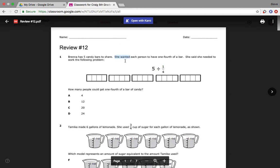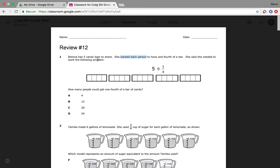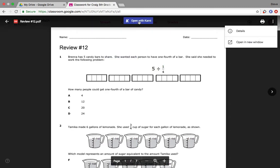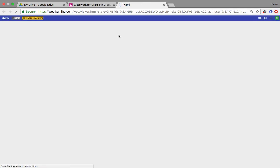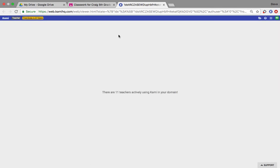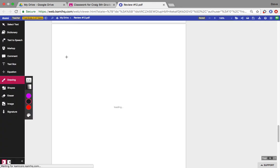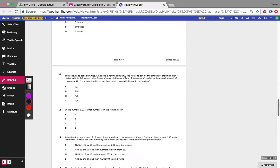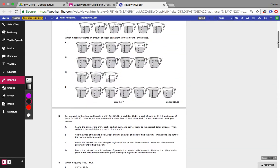Now right now I can't do anything to this. I can highlight, but that's about it. When I open it with Kami, I have all of this over here on the side that I can be using to help me figure out these problems.